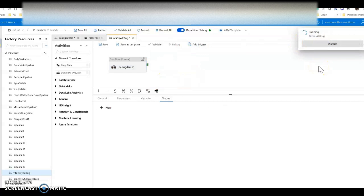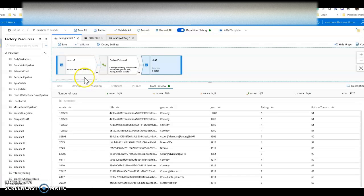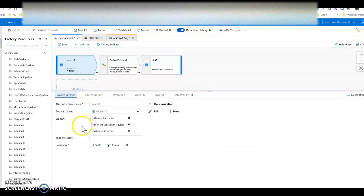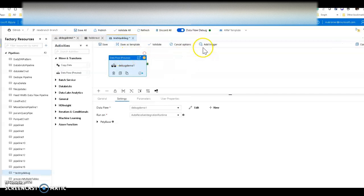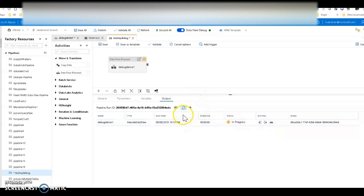Running debug will execute the source and sink settings and land the data into the blob store folder. While that's running, I also want to show you the sampling setting in the source — if you turn that on, you can set a row limit for pipeline mode as well. Just remember to turn this off when you're done testing. When execution finishes, you'll get the execution plan showing how long everything took, how many partitions were used, and all that information.